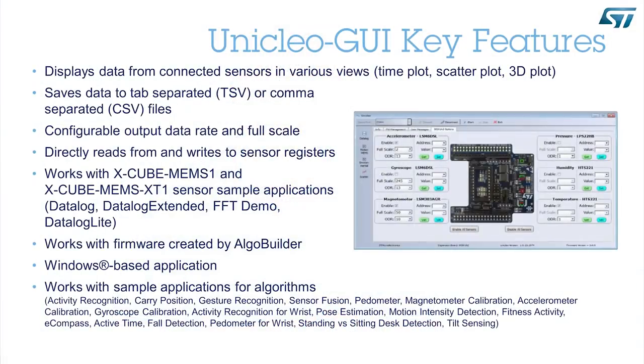What I'm going to present to you is uniquely a graphical user interface, very useful to investigate better the functionality of our sensors.